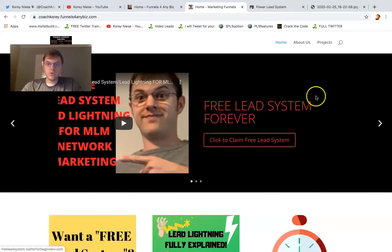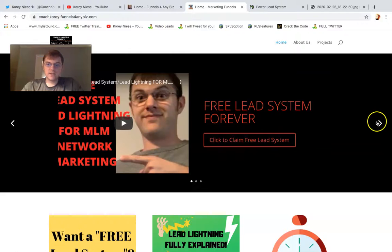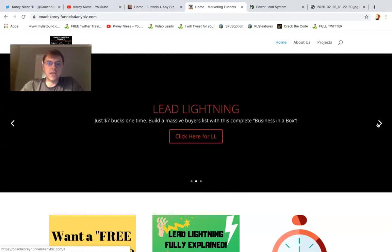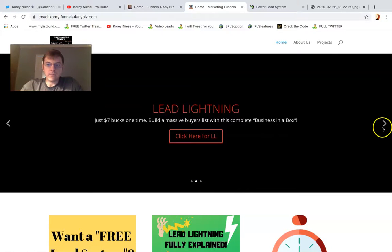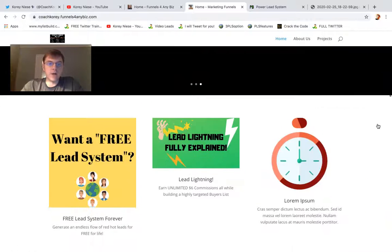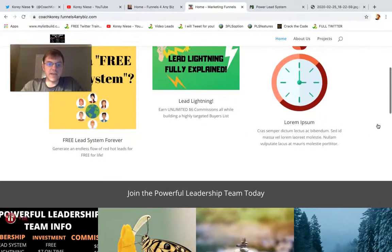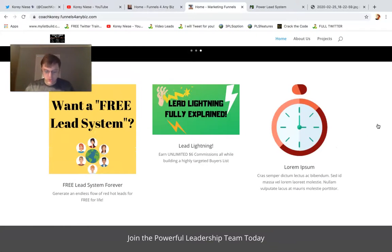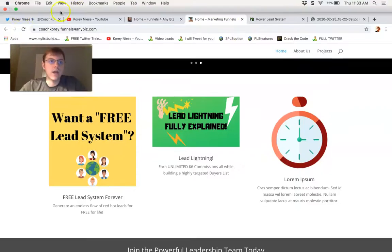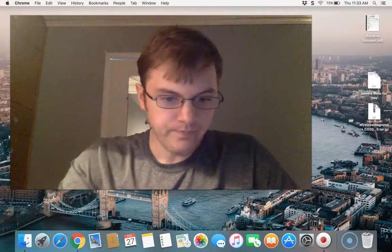Quick and easy to promote into FreeLead system, Lead Lightning, and the PowerLead system. And what I love about this website theme is how clean and good it looks on a mobile device, which I want to show you here.